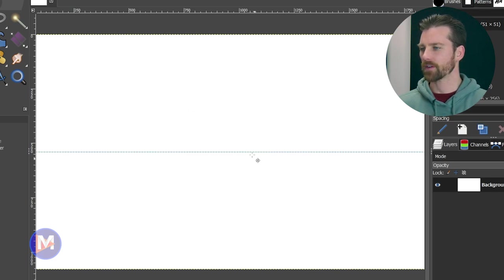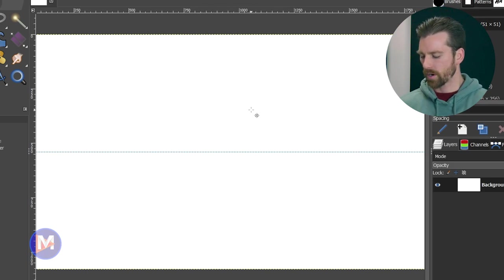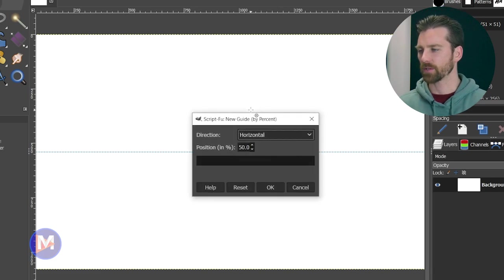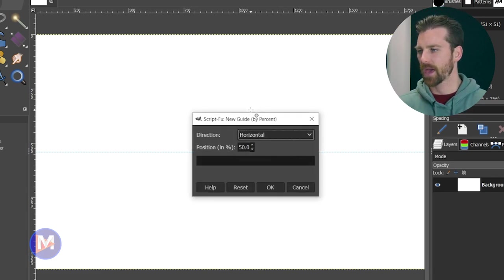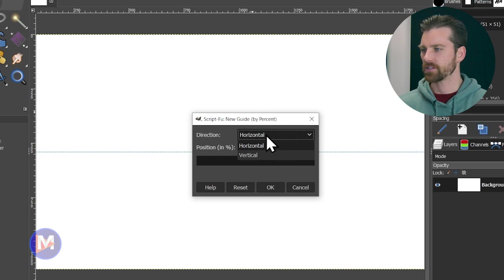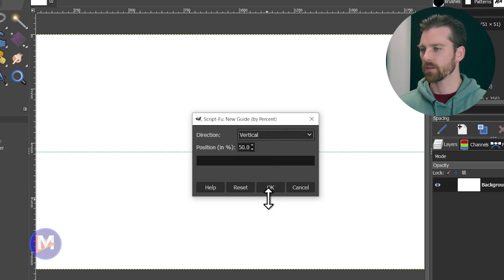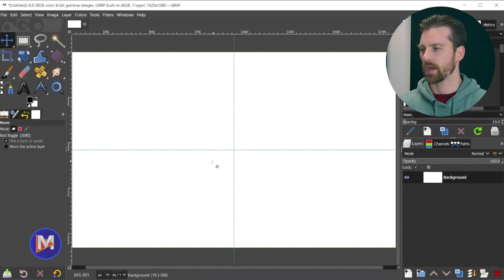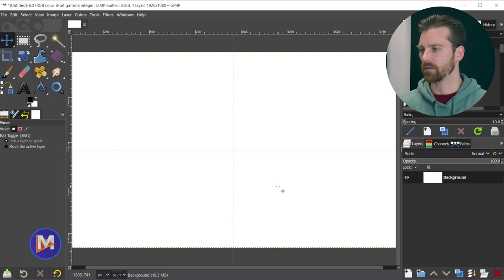And instead of having to go through those menus again to create a vertical guide, what I can do is hit Ctrl+Shift+F, or I believe Cmd+Shift+F on a Mac, and now just change the direction here to vertical, and click OK. And now we have center guides there as well.